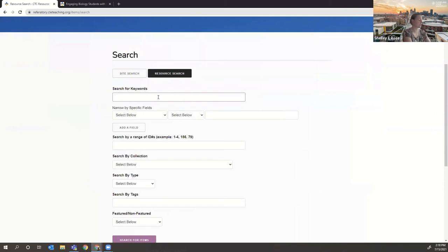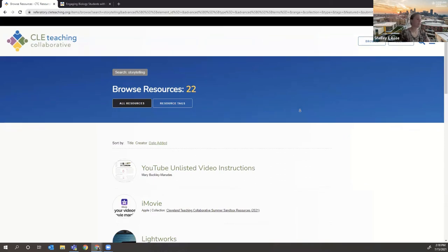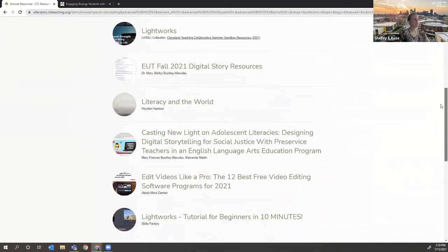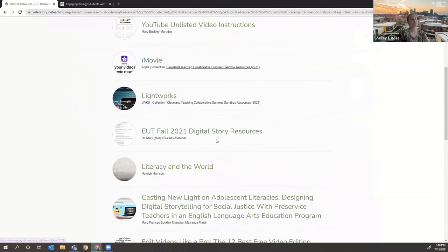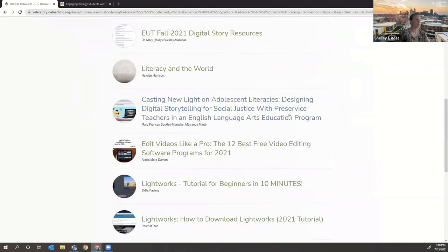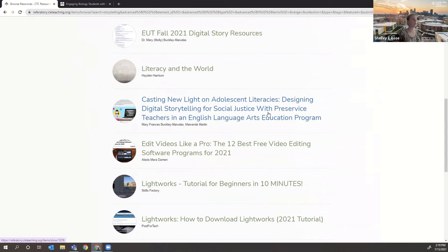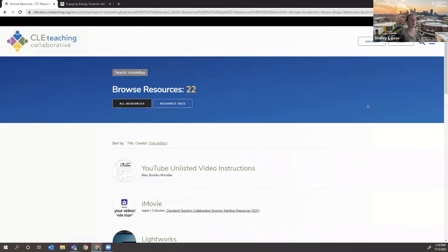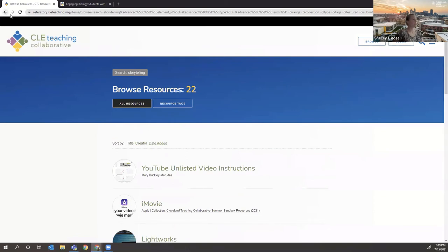So for keywords, we could search for, we just had a nice presentation on storytelling by Molly. So let's add storytelling for a keyword. And you can see, it tells you how many resources we have on storytelling. And then you can see 22 resources. Some of them are apps that help with such an activity. Some of them are syllabi. We have Dr. Buckley-Marudis' syllabus here about digital story resources and assignments. We have articles. If there's a scholarly article or something that we have published and born digital that we can refer to, we put it here as well. And you can see how there's just so many different things here.